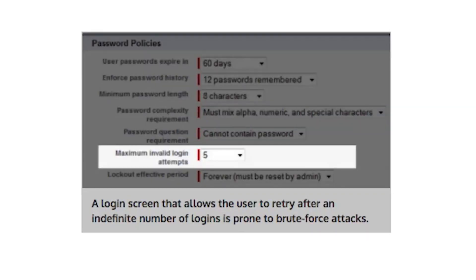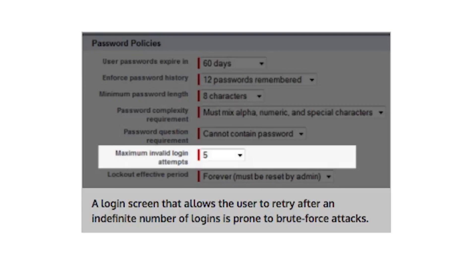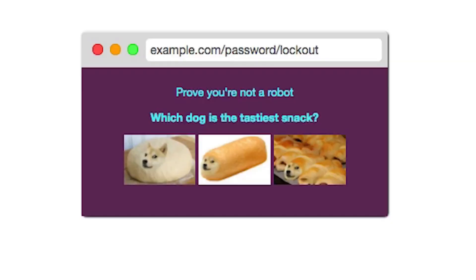Secure sites often implement a password lockout period after too many failed login attempts. This is to discourage brute forcing of passwords, where an attacker submits a list of common passwords against known usernames. This opens up the possibility of a malicious user intentionally locking out a named account though. So forcing the user to pass a capture test may be better.